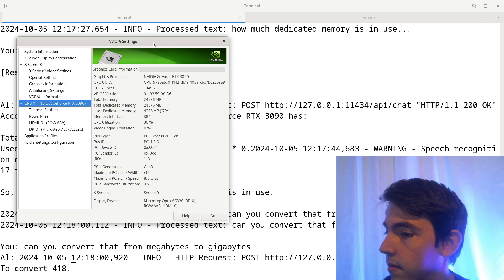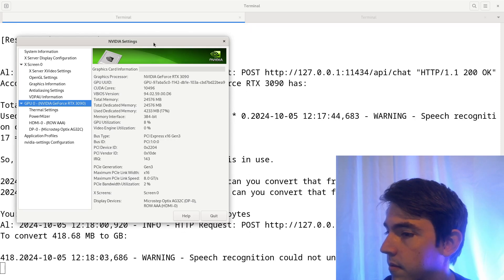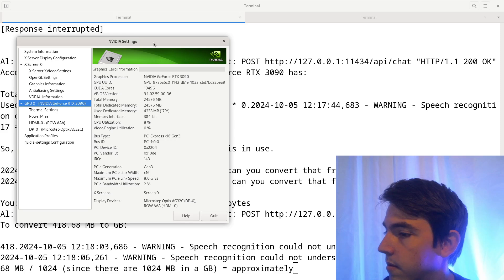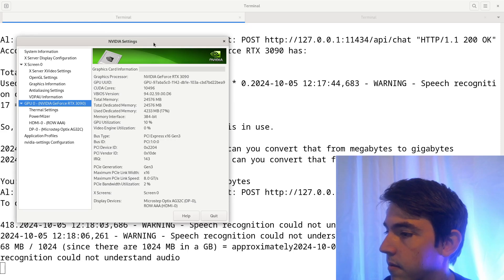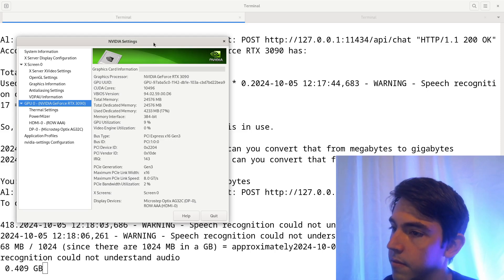To convert 418.68 MB to GB, 418.68 MB slash 1024, since there are 1024 MB in a GB, equals approximately 0.409 GB.